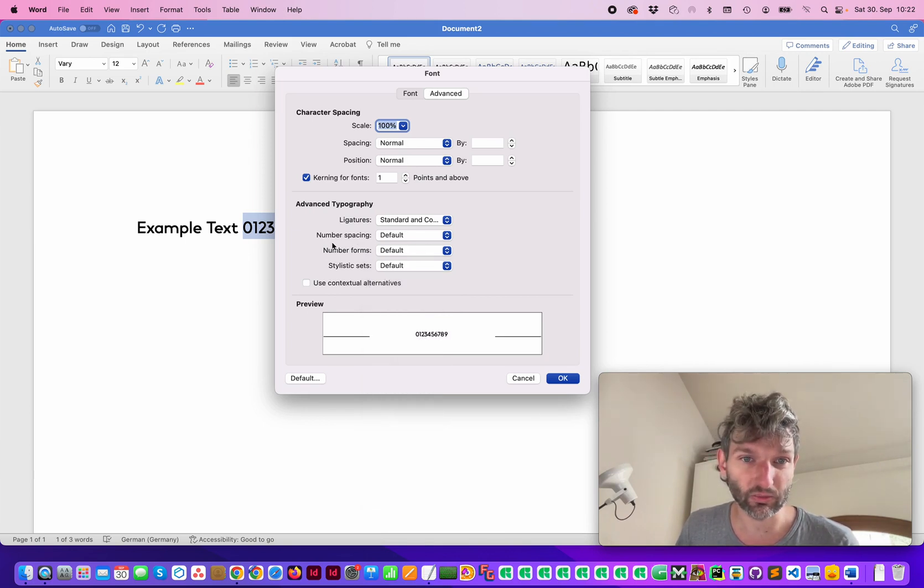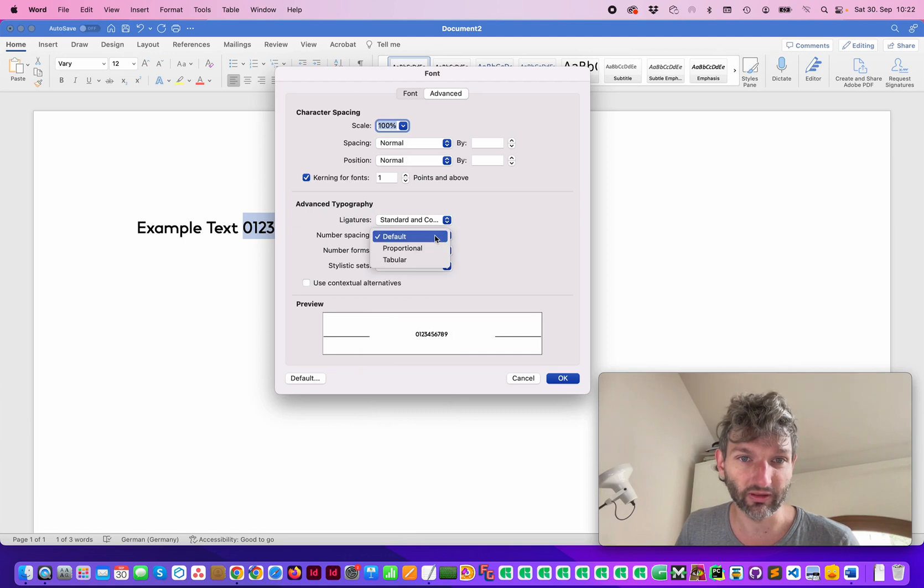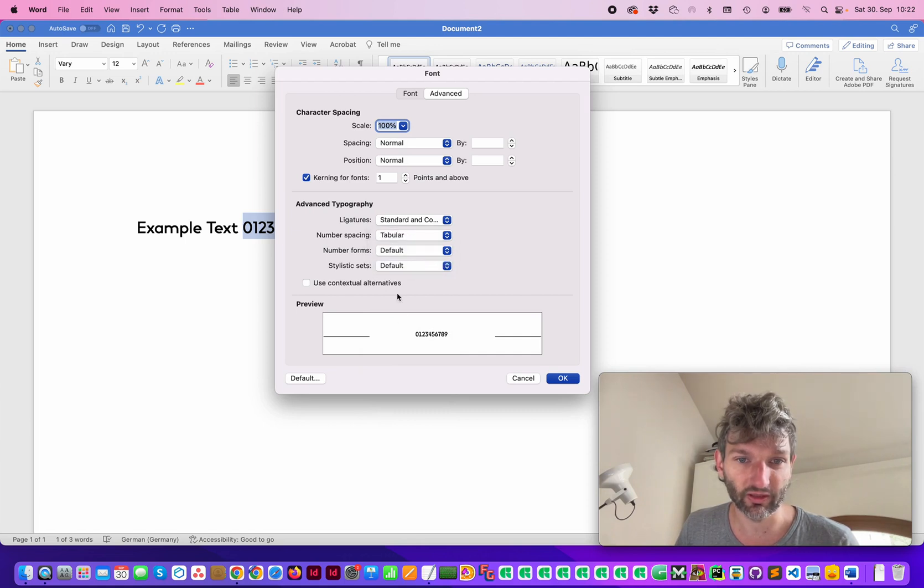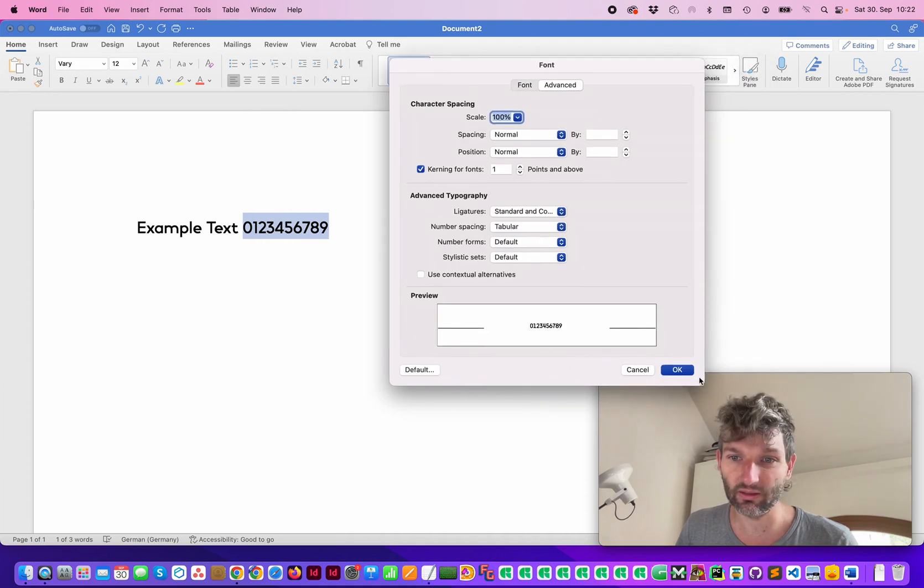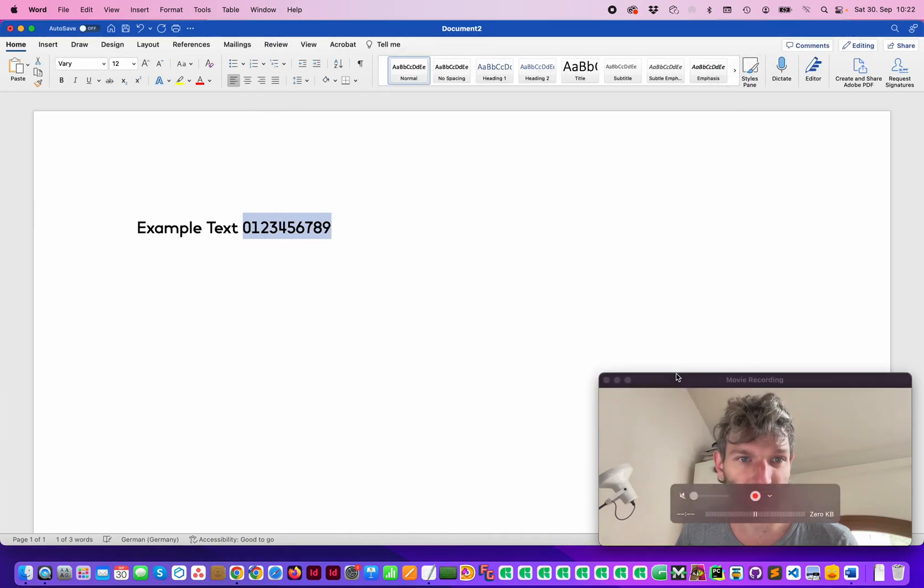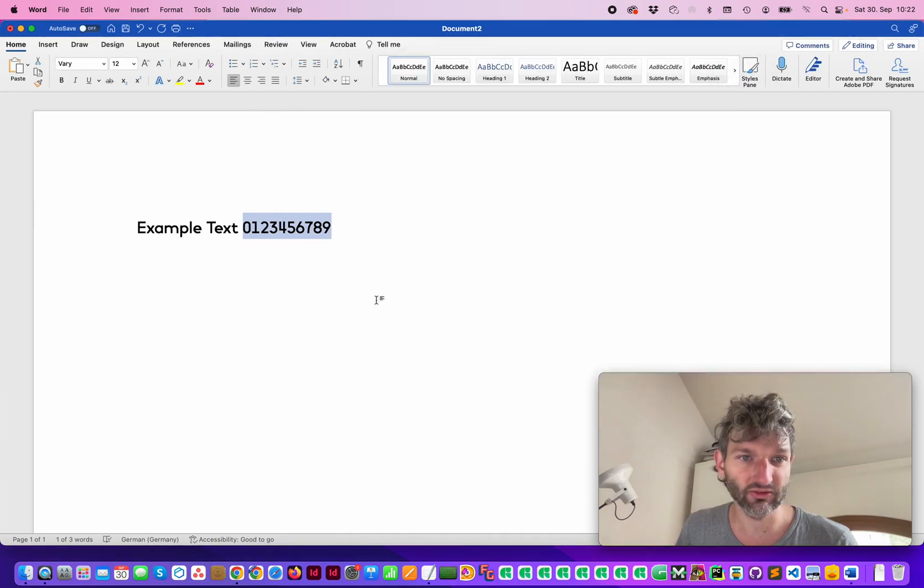And in this case, I want to change the number space to tabular and then you see that it changes here. So let's click OK and then you see that the design has changed to tabular figures.